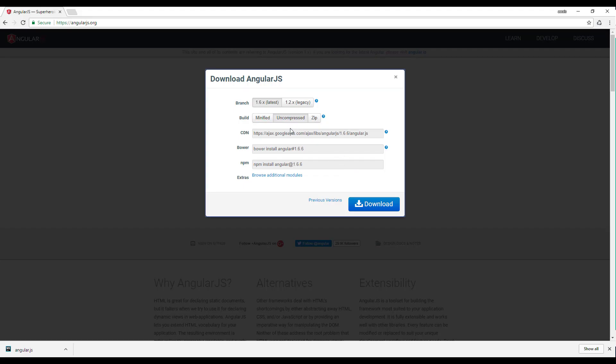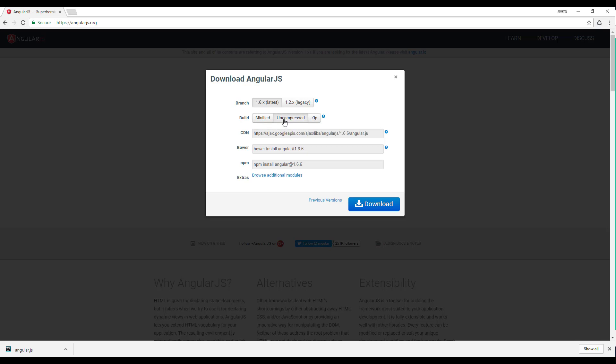Now we have three options: minified, uncompressed, and zip file. You use minified when you want to ship your applications in production. Uncompressed is when you're developing your application which gives you better suggestions and better errors, and you can debug your library. If you get any errors it's going to help you a lot.